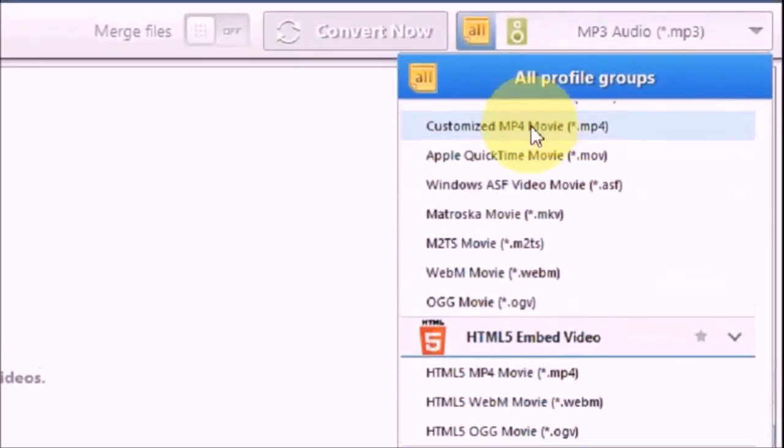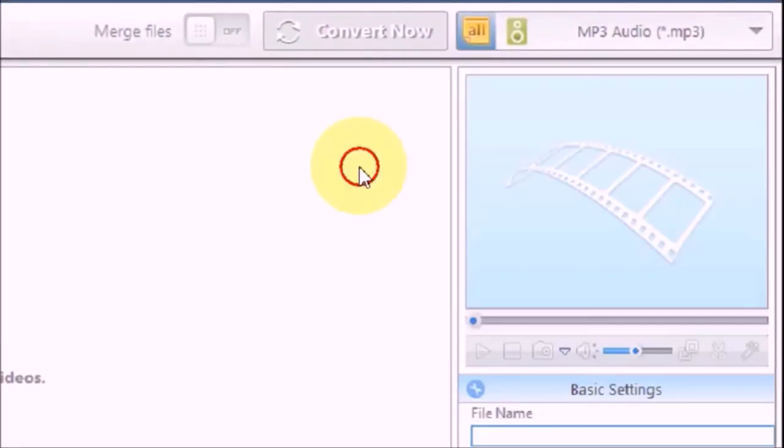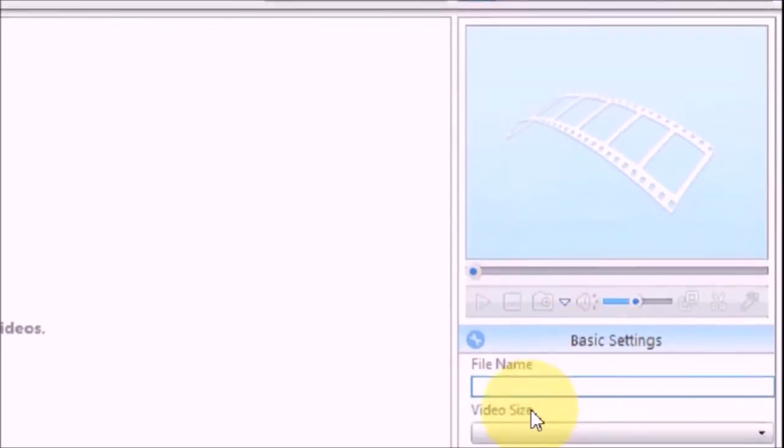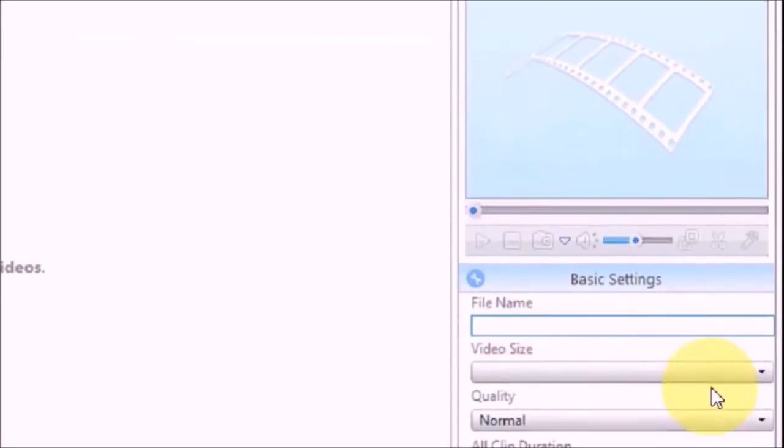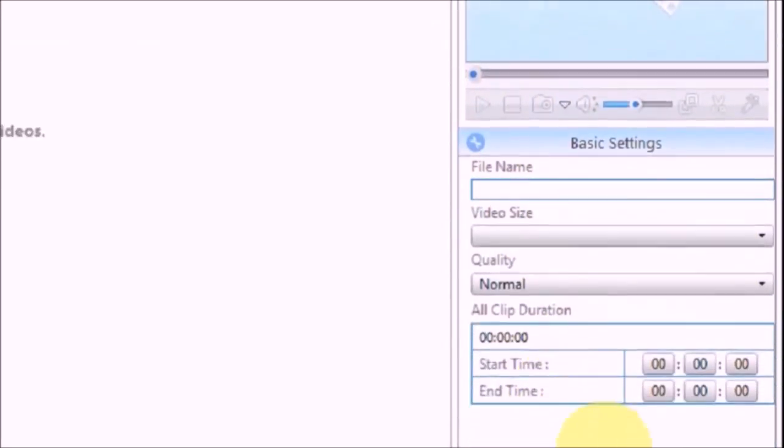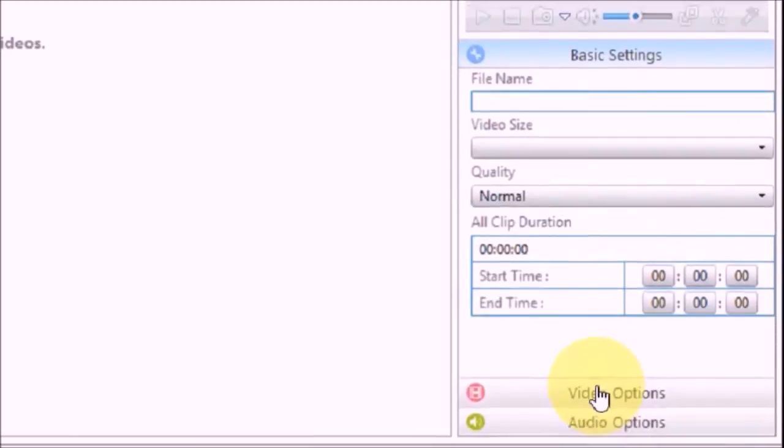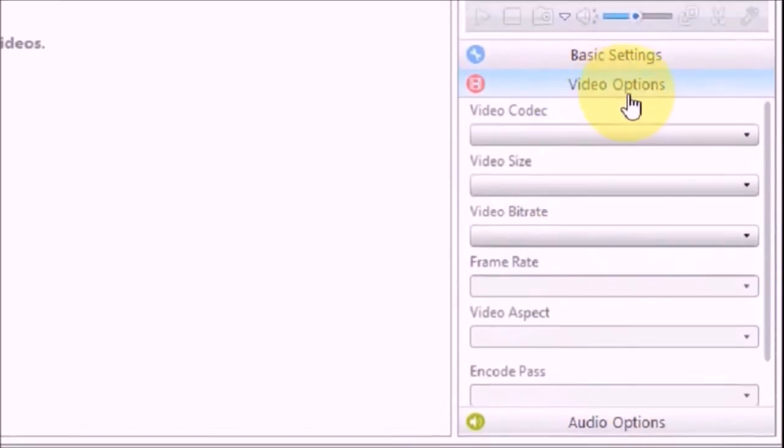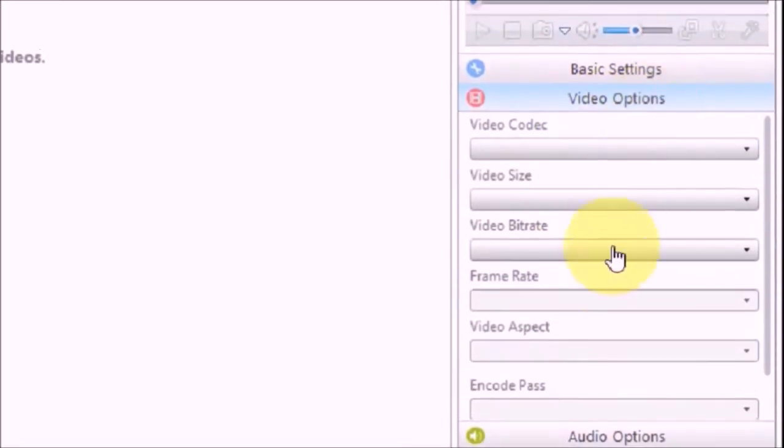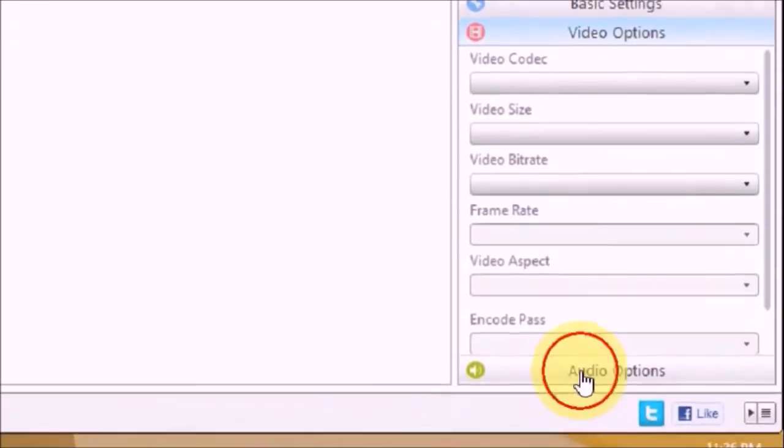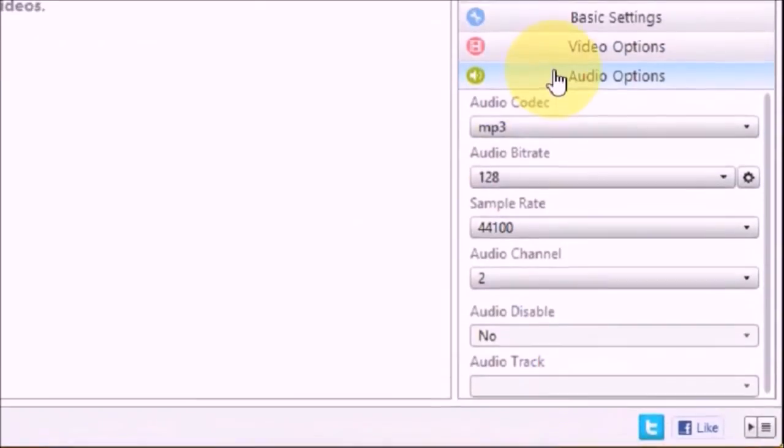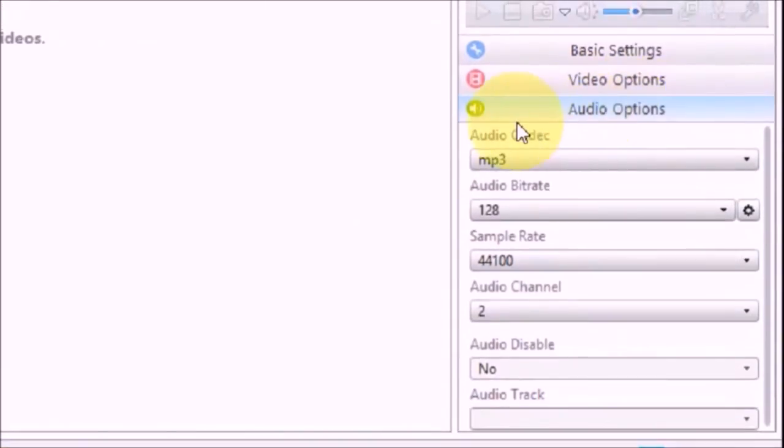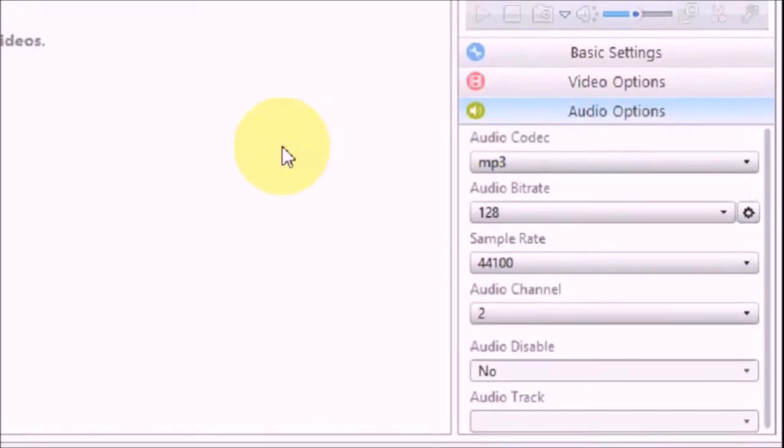And beneath that, these are basic settings, things like video options and audio options. So we will look into this later, but first let's see.